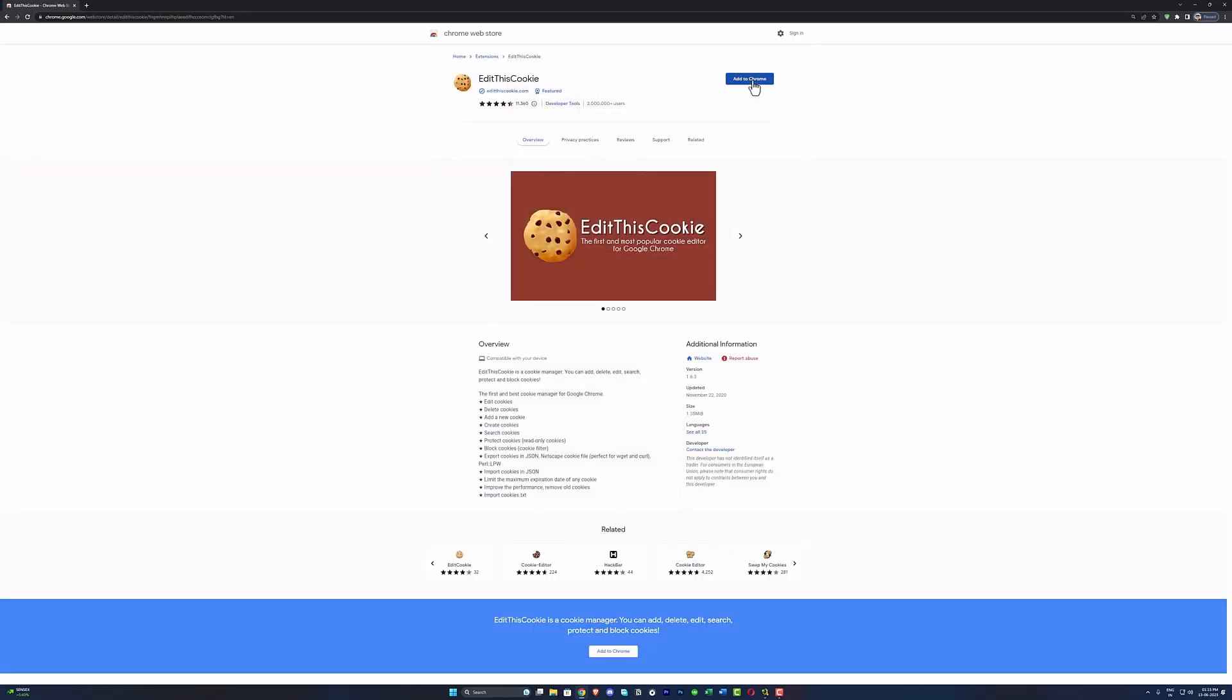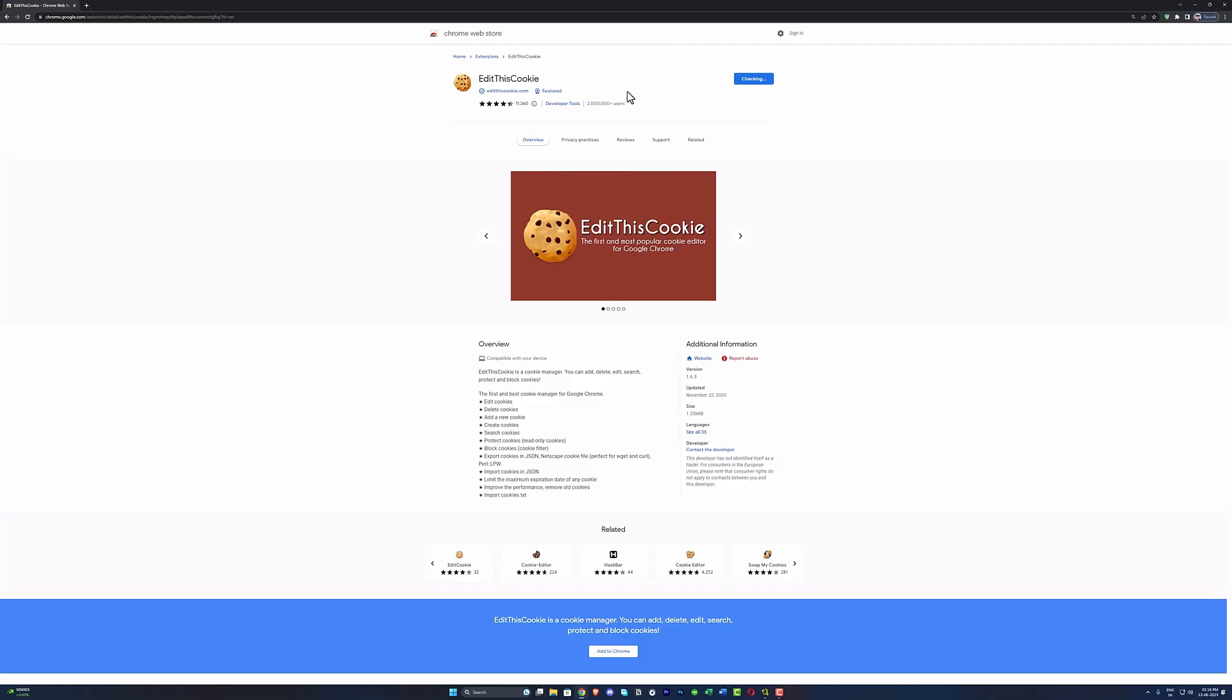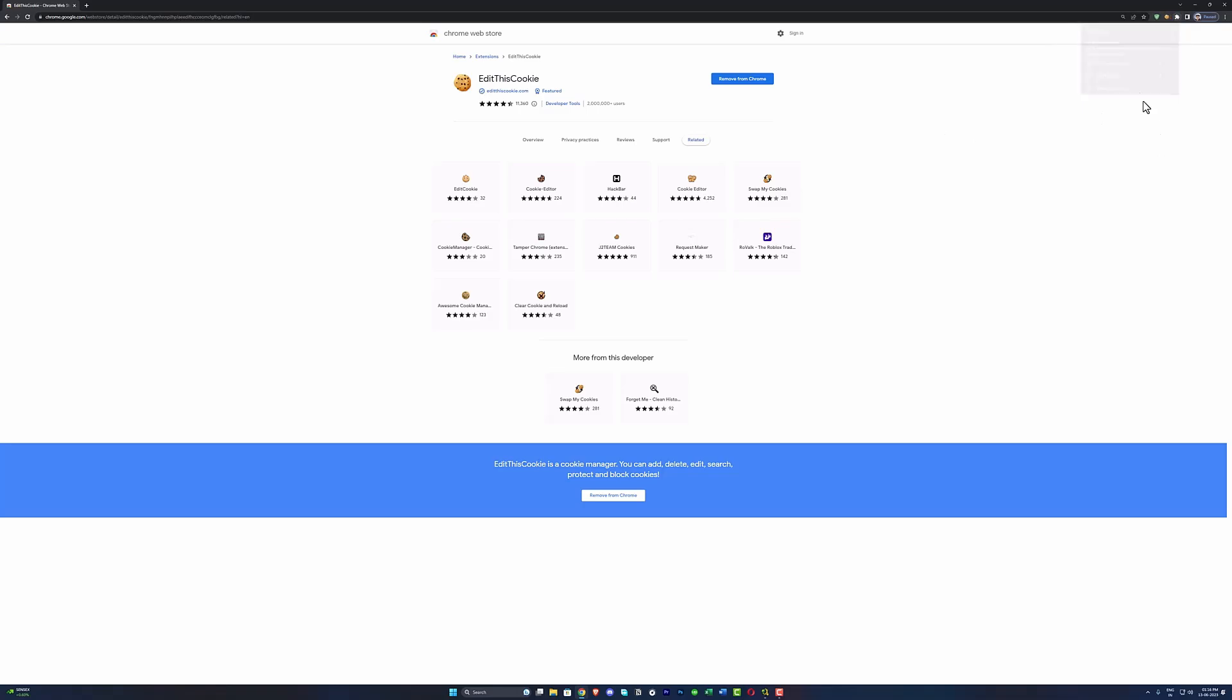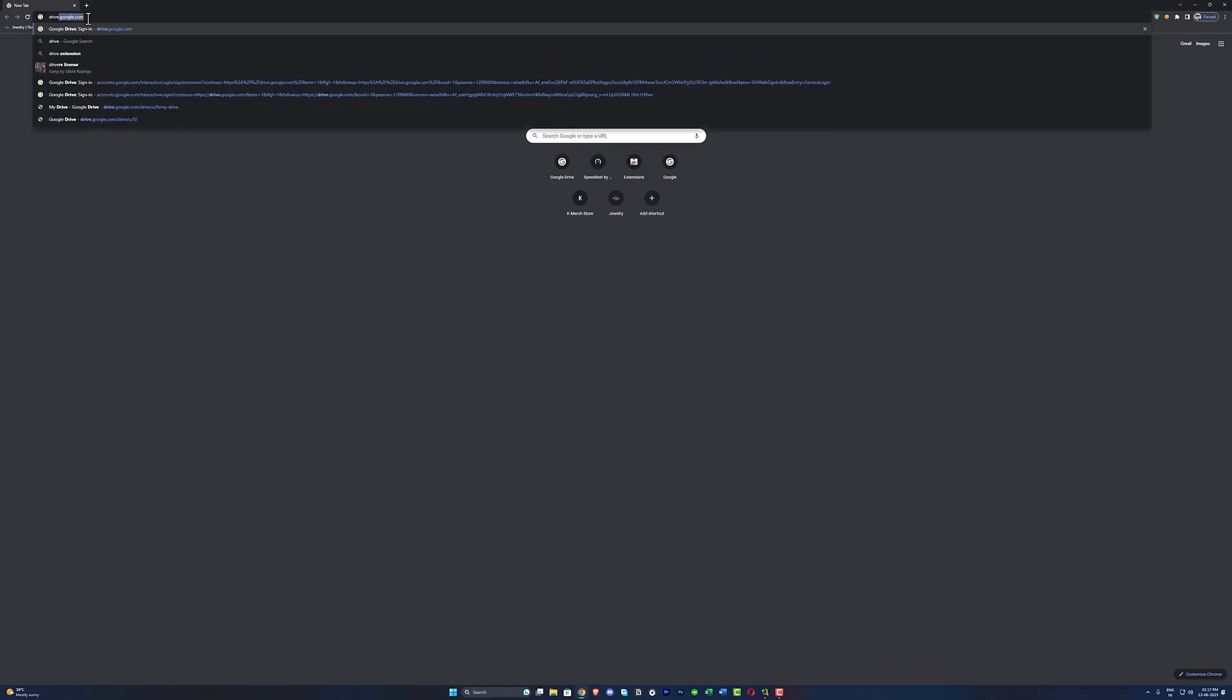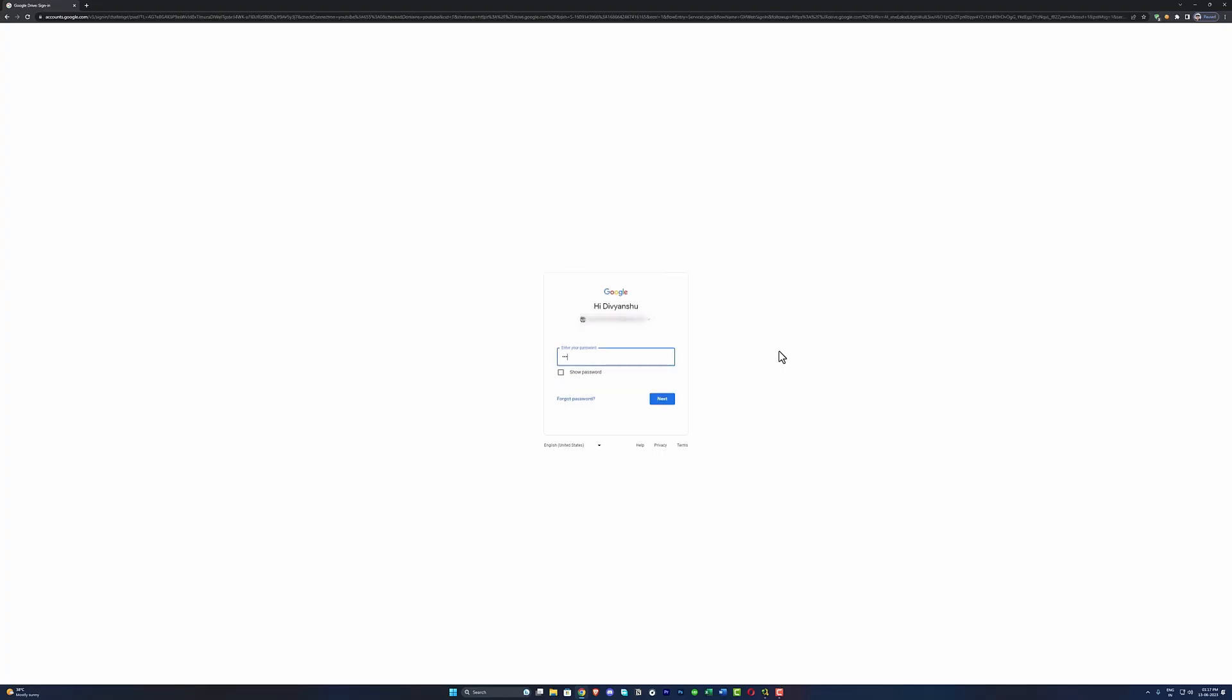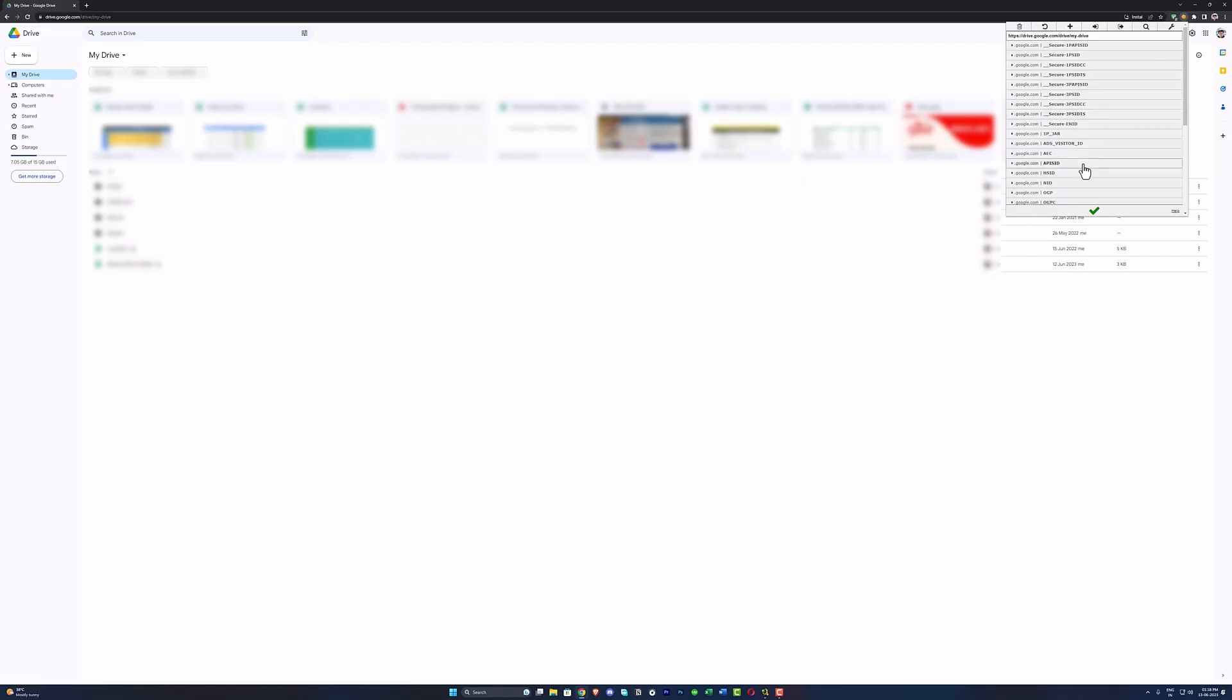the extension is installed, make sure you are logged out from your G Drive account because we need to log back in and catch the login session cookies. Now go to drive.google.com and hit the login, put your login credentials and login to your G Drive. Once you logged in, click on this extension icon. From here you can see